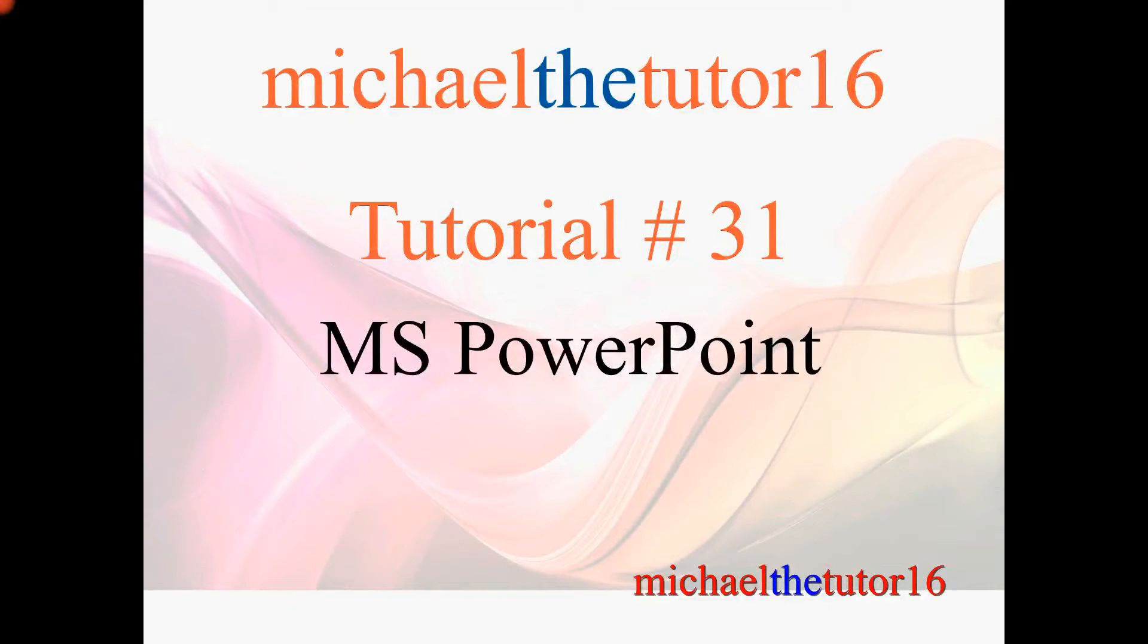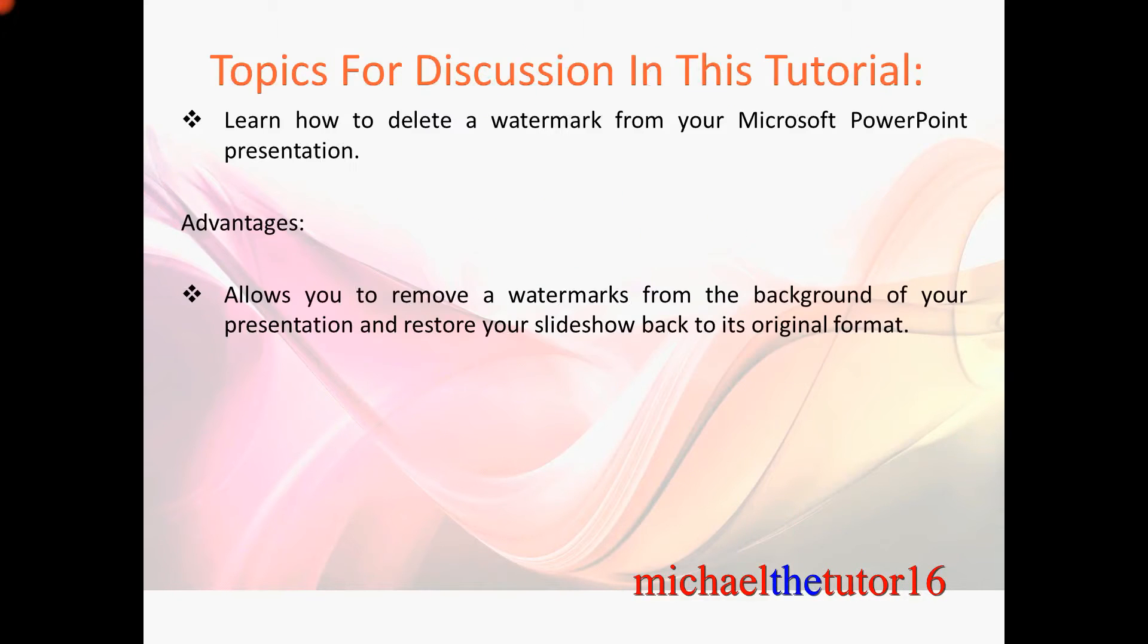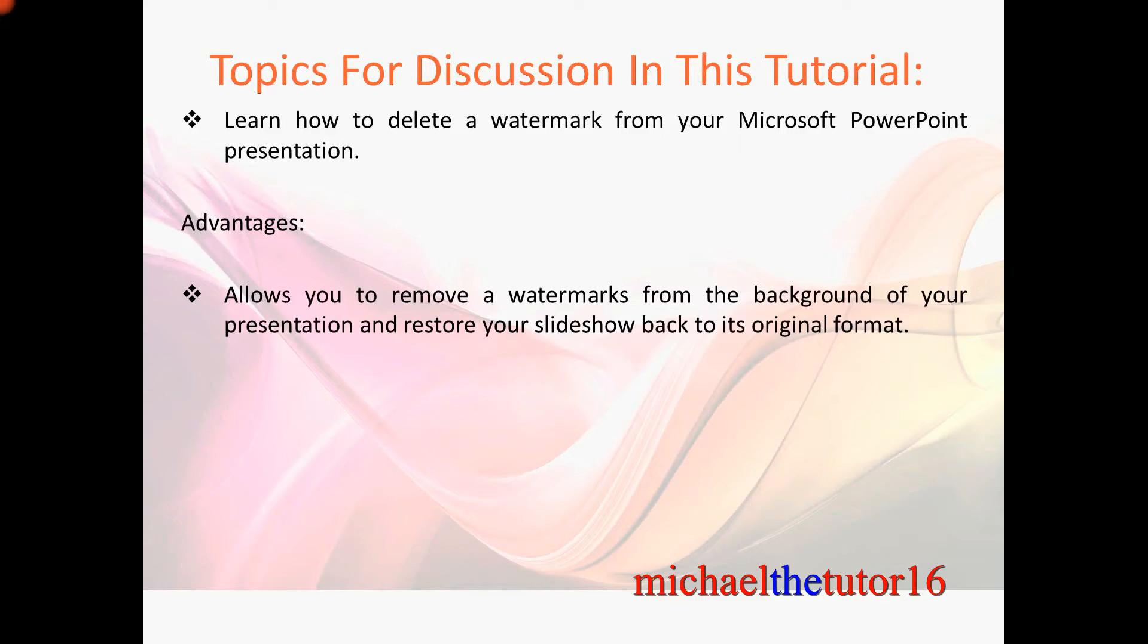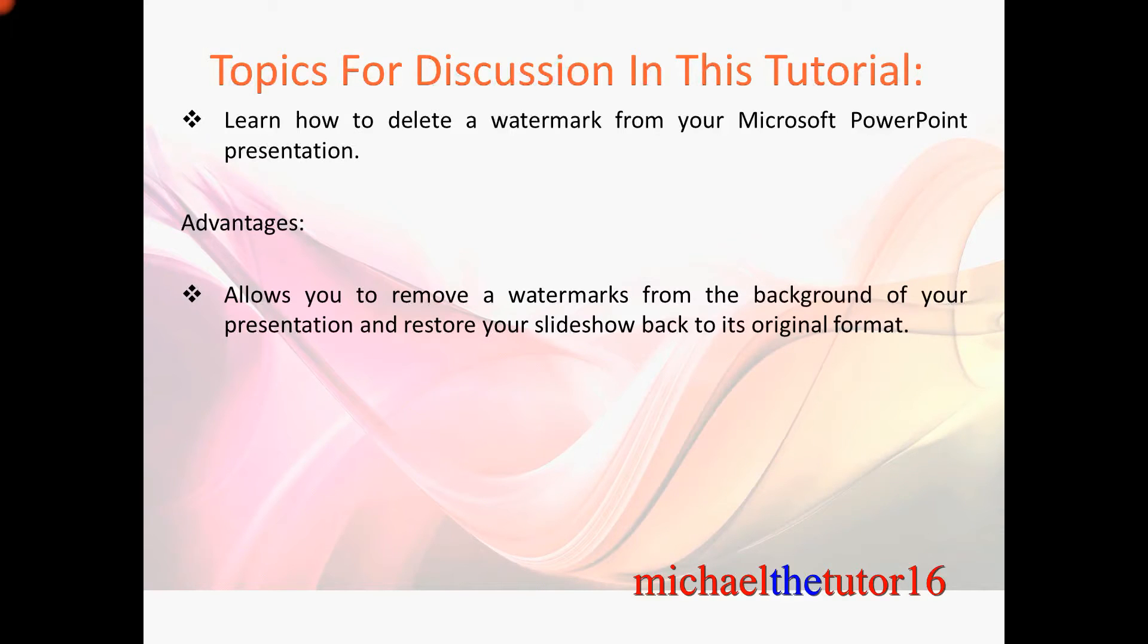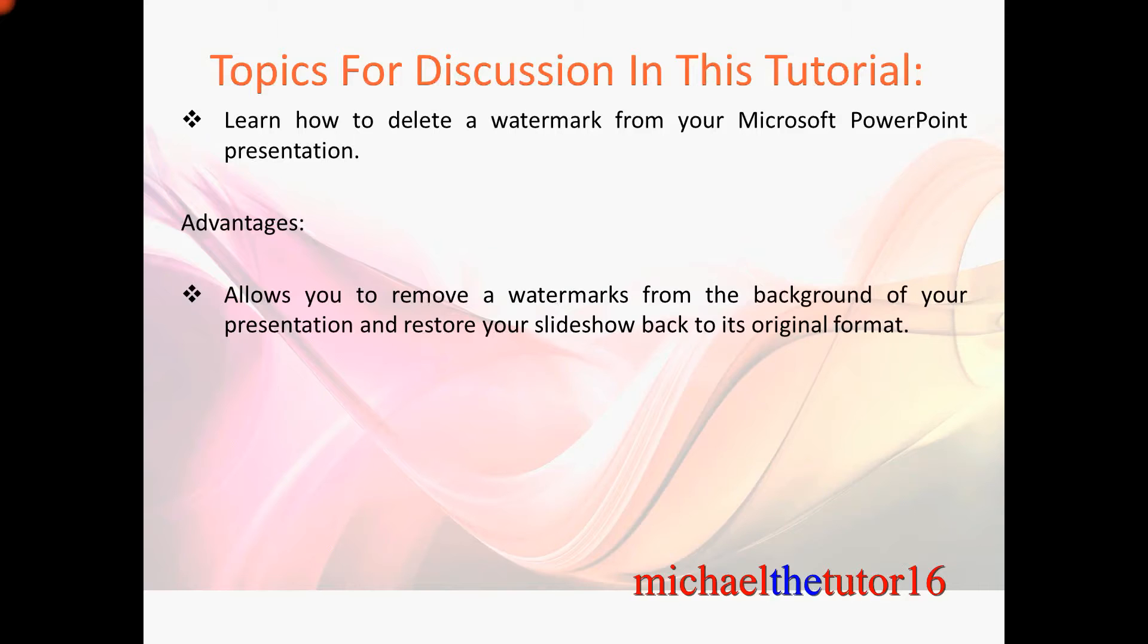Hey everybody, Michael the tutor 16 here. Today I'm going to be doing tutorial number 31 in Microsoft PowerPoint. The topic for discussion in this tutorial will be how to delete a watermark from your Microsoft PowerPoint presentation. The advantages of doing this will be that this will allow you to remove a watermark from the background of your presentation and restore your slideshow back to its original format.